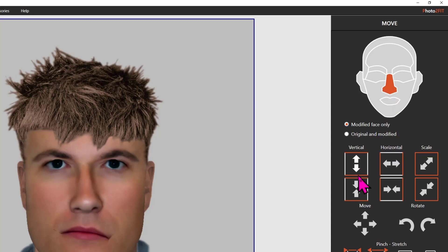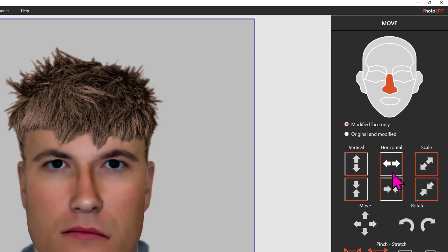The move tools are largely self-explanatory and you can explore them in your own time, but briefly we can move a feature up and down left or right, we can rotate it, we can stretch it vertically or squash it vertically, stretch it horizontally or squash it horizontally, and we can grow or shrink that feature.